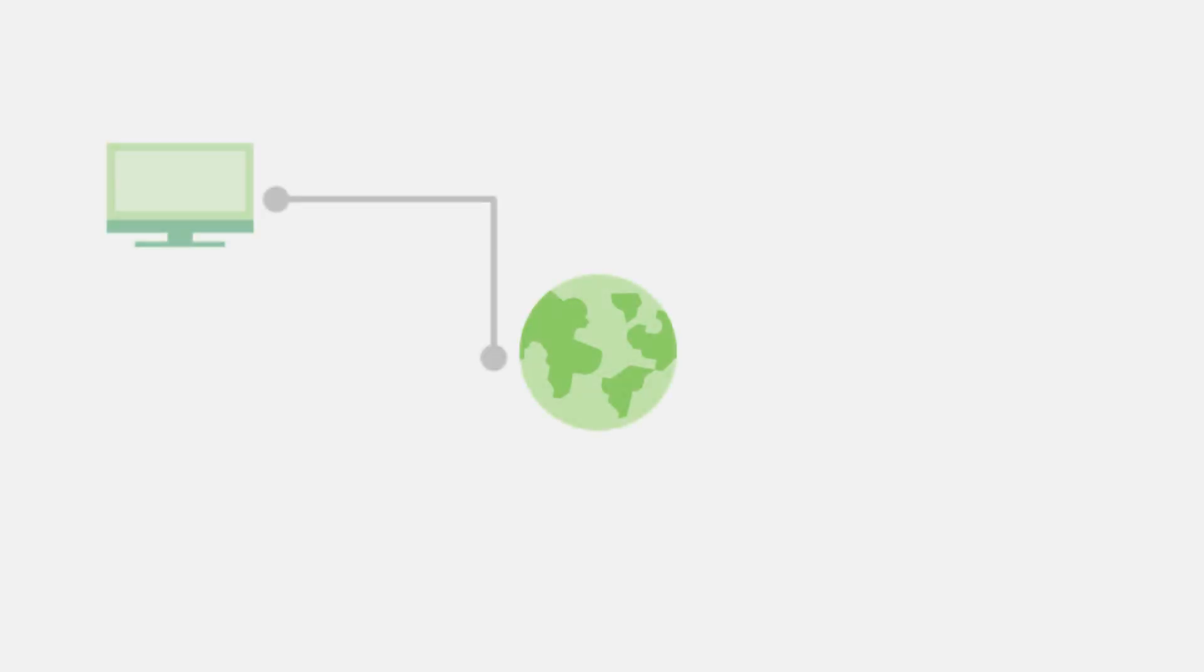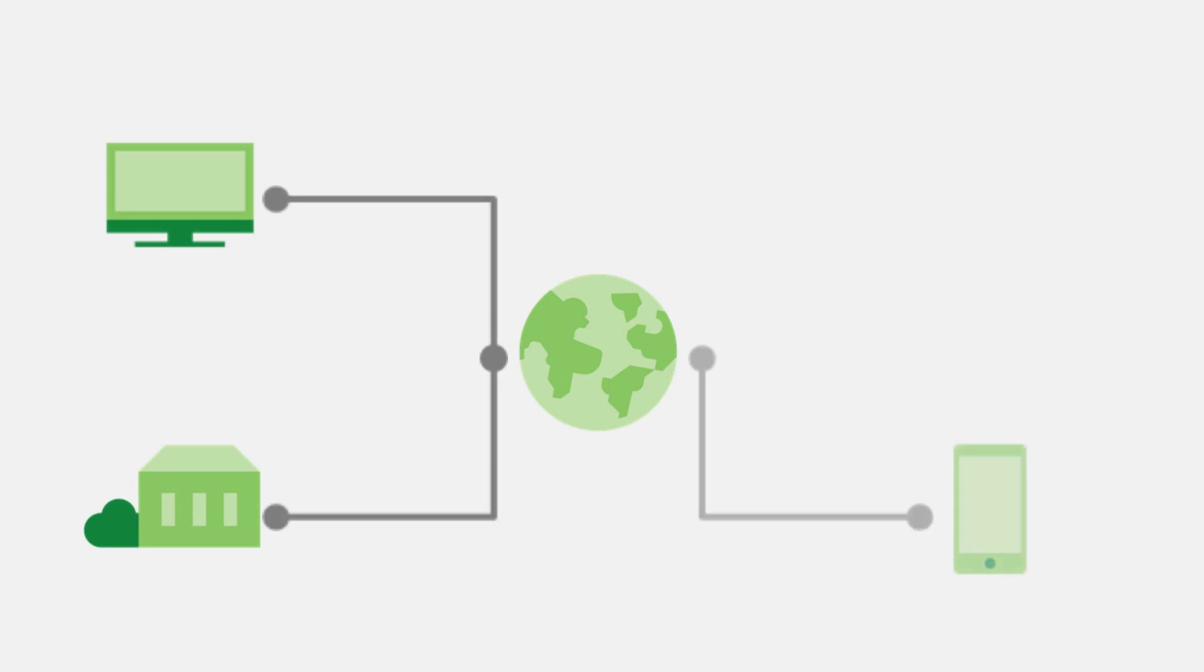Whether you are a remote worker, or require access between branch offices to access company systems, a VPN provides a reliable and secure method to protect the transmission of data.